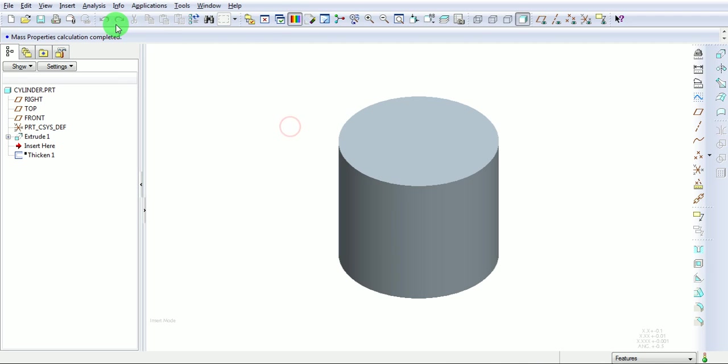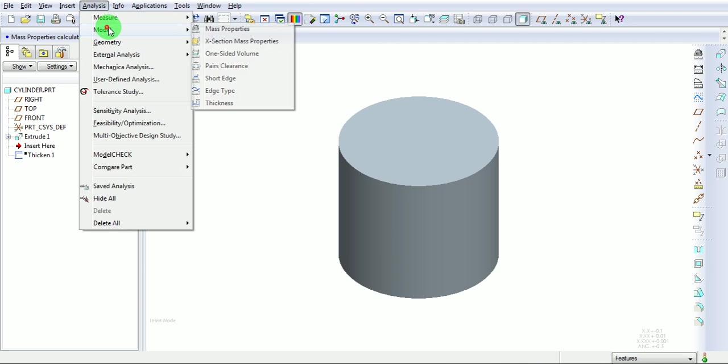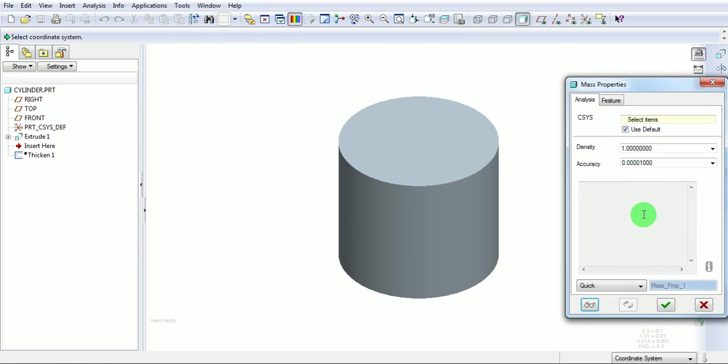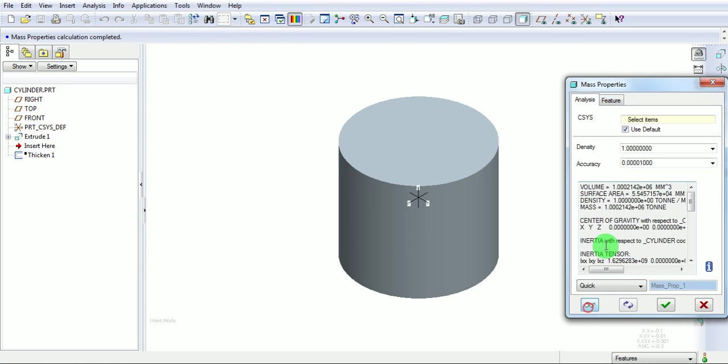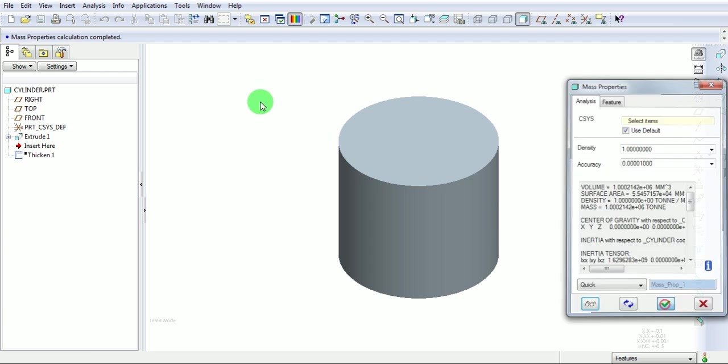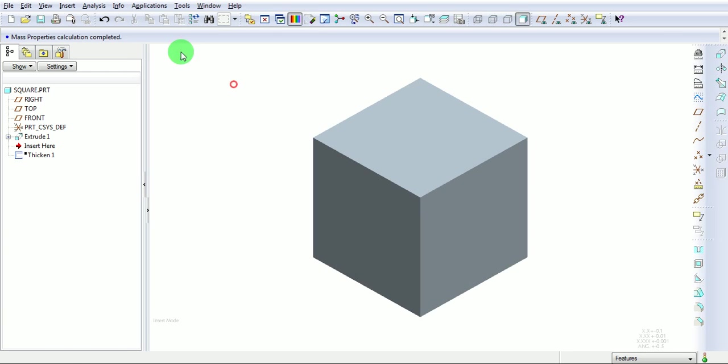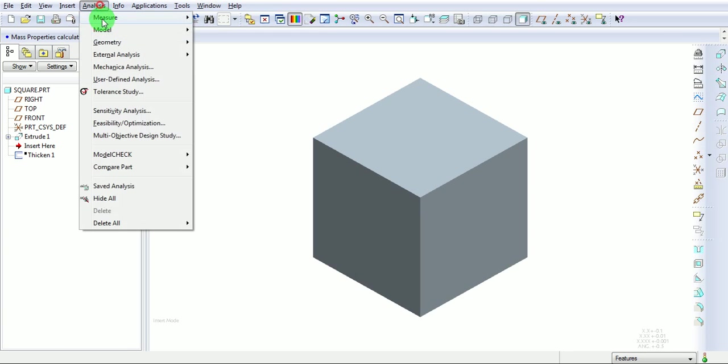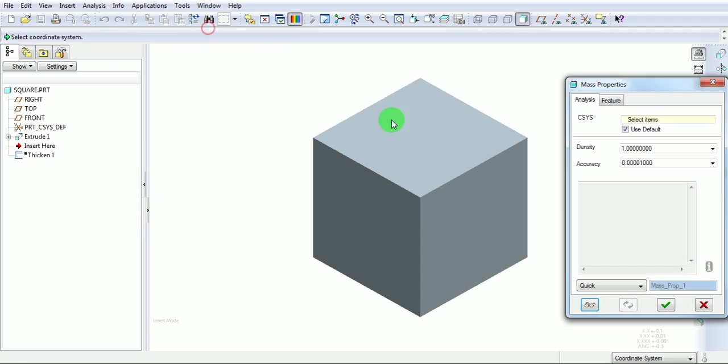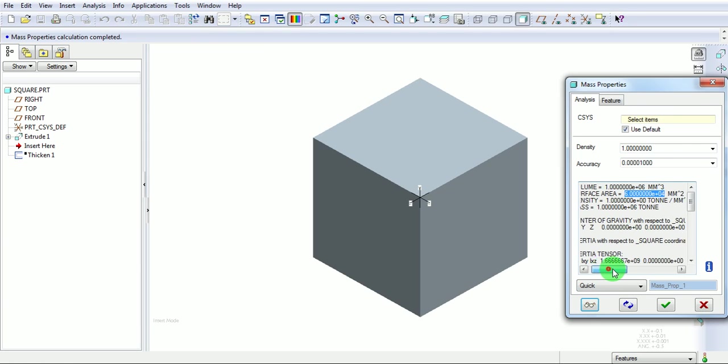Analysis, model, mass properties. This has the surface area of 5.54e raised to 4 mm square. Similarly, the square has the surface area of 6e raised to 4 mm square.